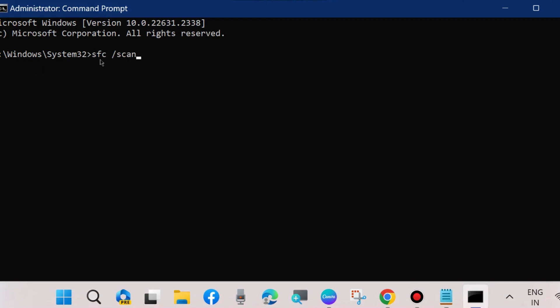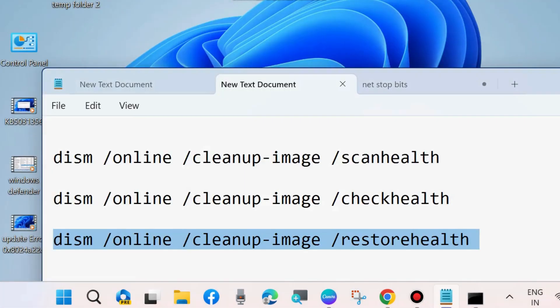Thereafter, execute 'sfc /scannow' command to check for any corrupted files in your system. After that, restart your system.